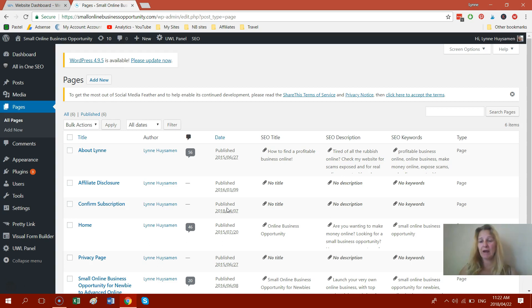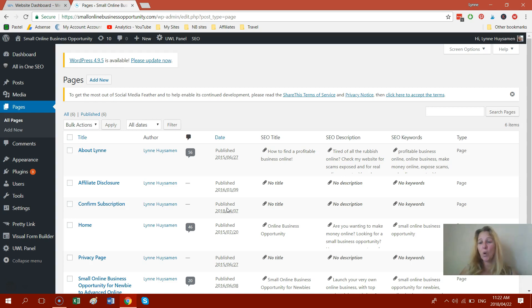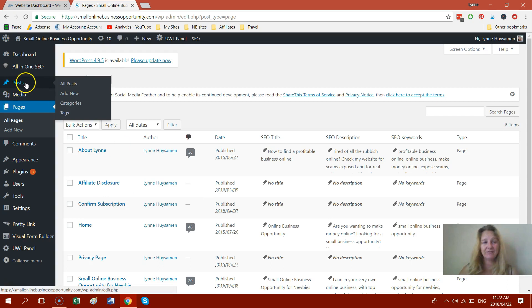So if you're going to write, for example, five ways how to get traffic to your website or 10 awesome websites to get free images, that sort of thing, that is all going to be blog posts and that is up here on the left hand side where it says posts. So that's how you're going to publish that.